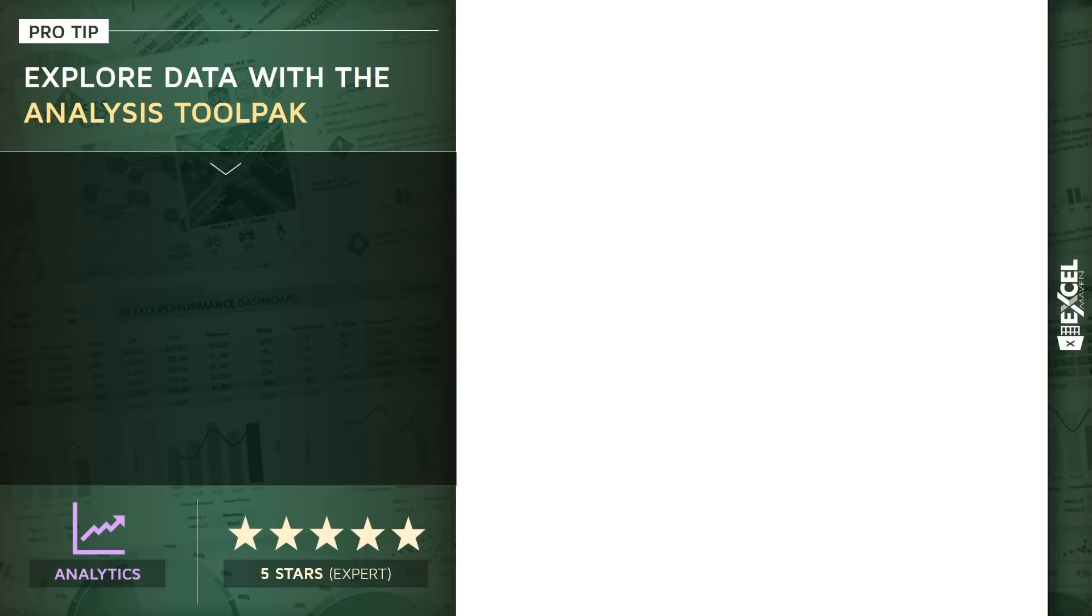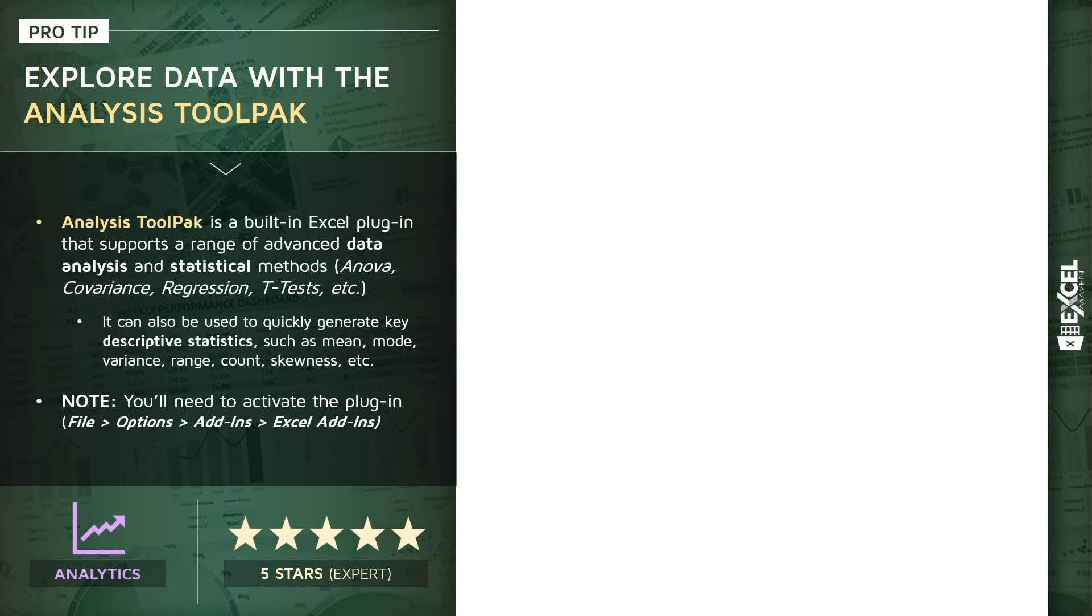Alright, this next pro tip is a little bit of a teaser, kind of a sneak preview into some different ways that you can explore your data using something called the Analysis ToolPak.